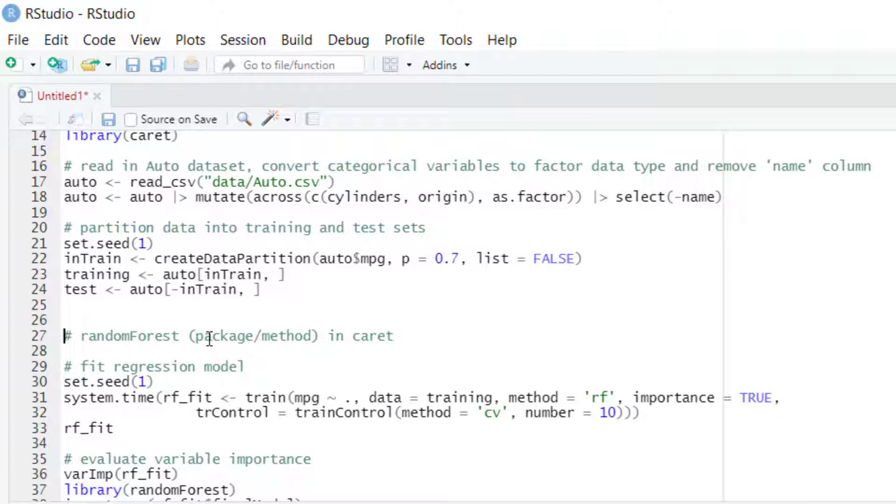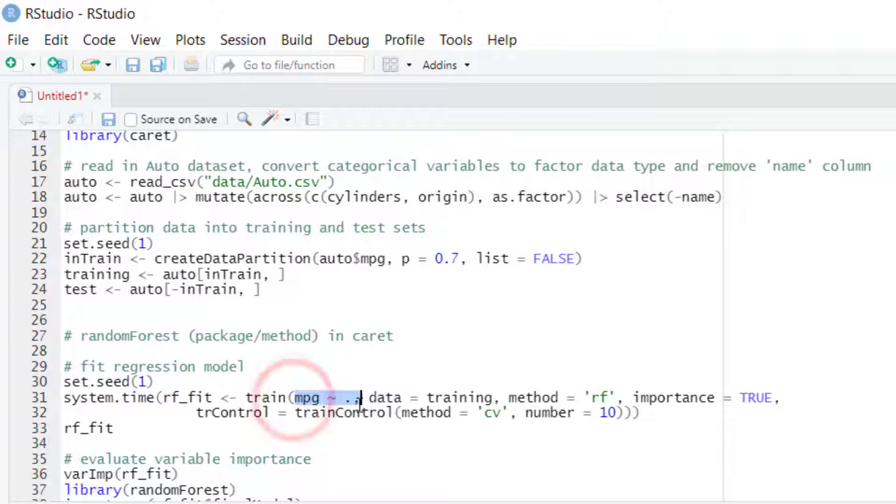then it will be more efficient if we work with the train function from the caret package. In this function, we first enter a formula with the dependent variable.